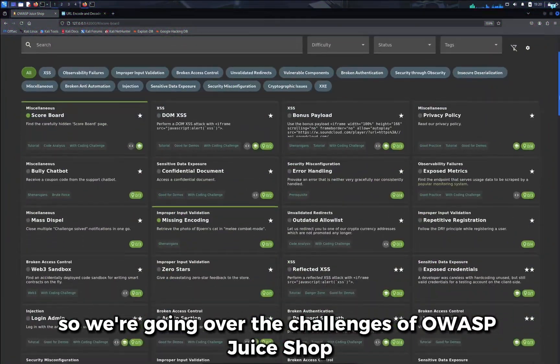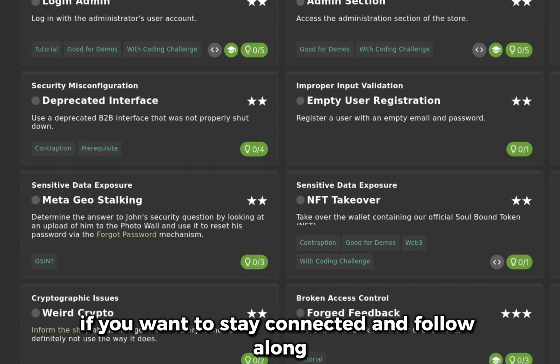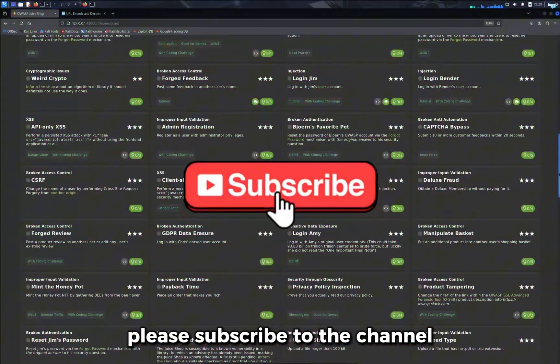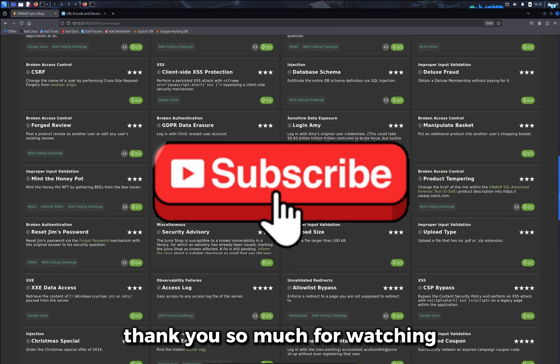So we're going over the challenges of OWASP Juice Shop. If you want to stay connected and follow along, please subscribe to the channel. Thank you so much for watching.